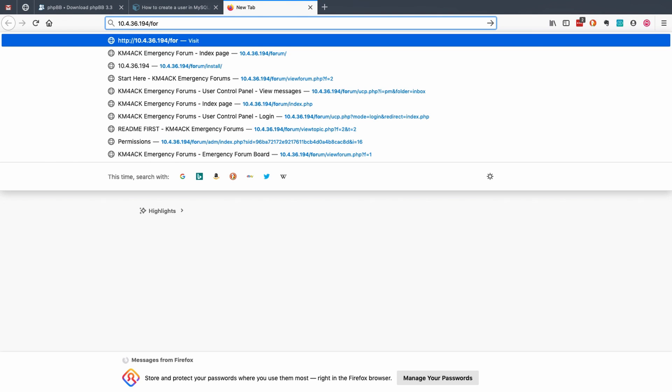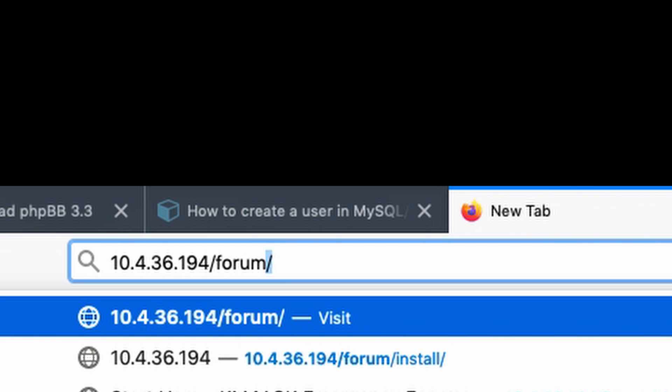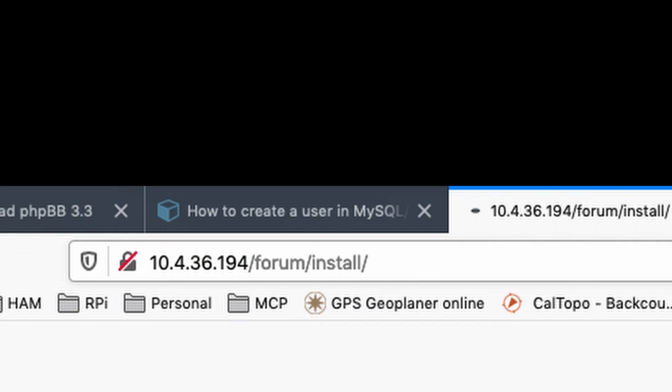Now remember I told you that I would show you guys in a second where that came into play. This is the subdirectory that we put the forum files all into. After the forum we're going to give it another forward slash and say install and forward slash.